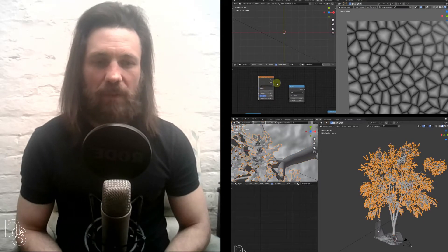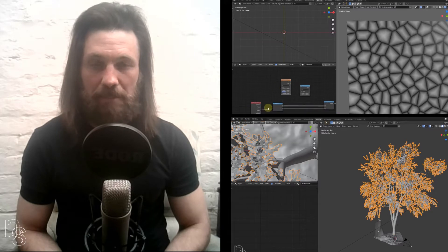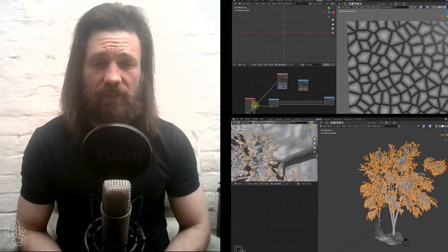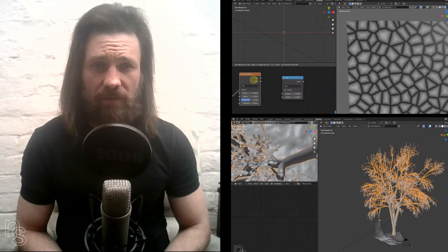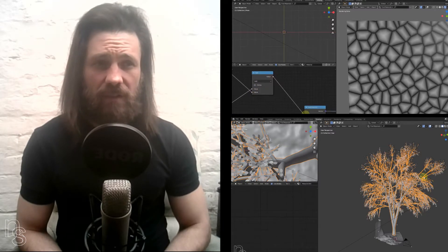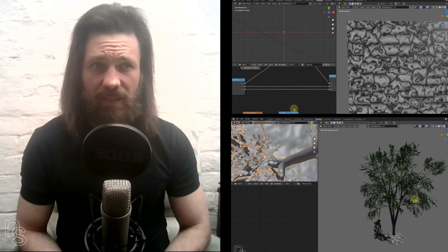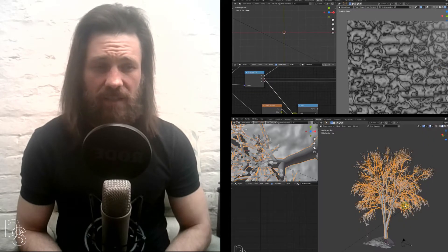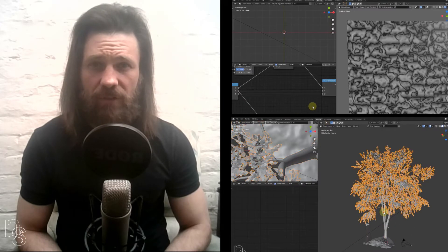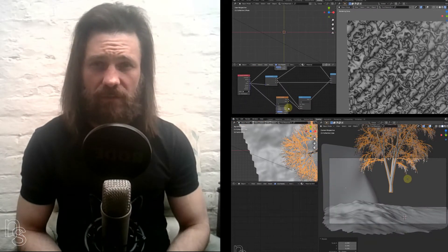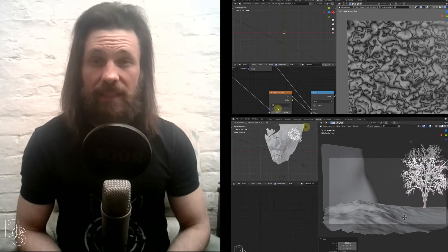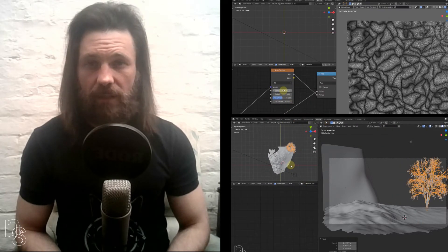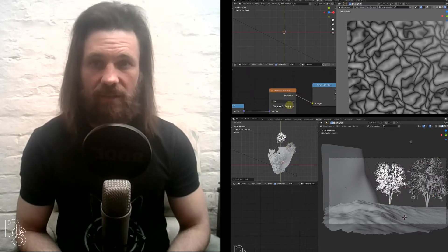With procedural shaders, you're saving a lot on memory because you can get similar results as a 4K RGB texture using a procedural shader and using about 200 meg to render, if that. The memory usage comes down to how many subdivisions the surface you've put the material on needs in order to look good.